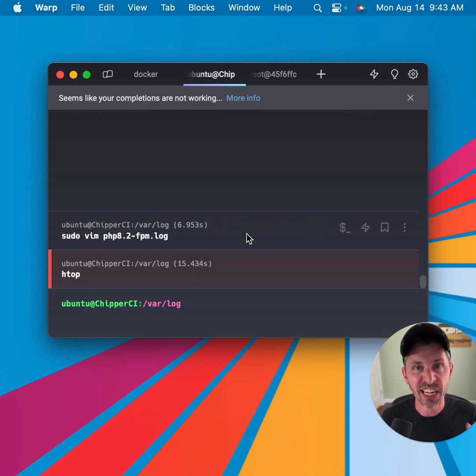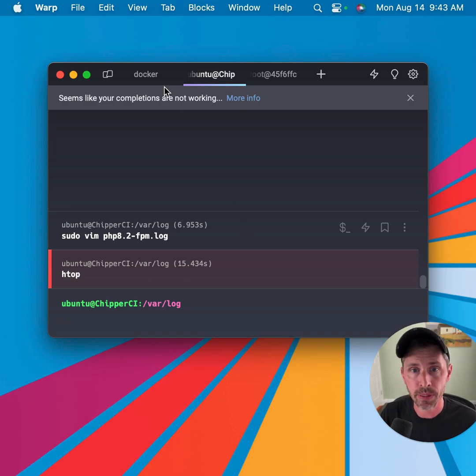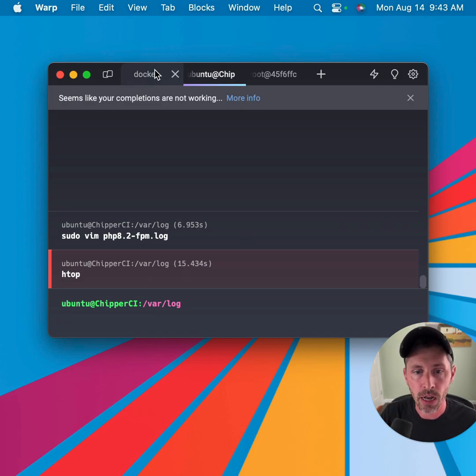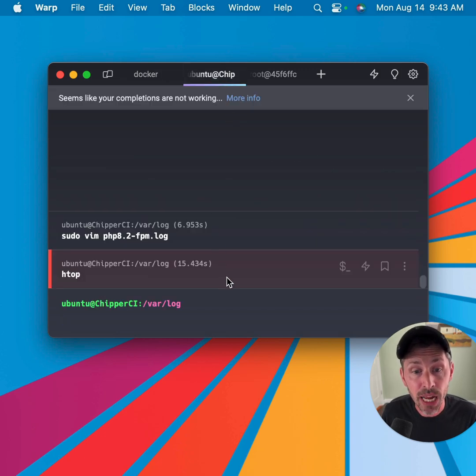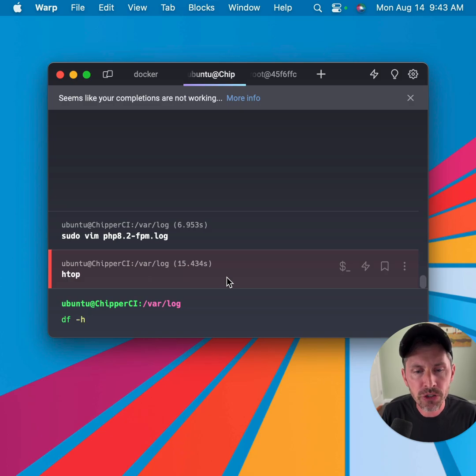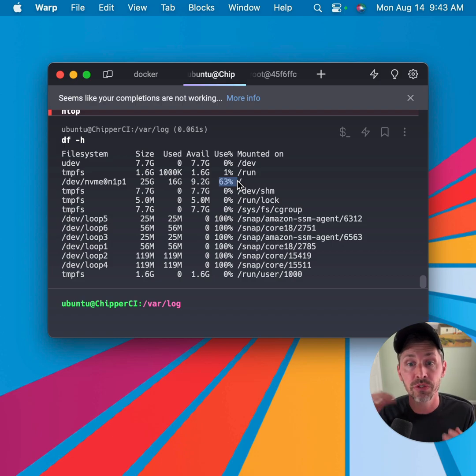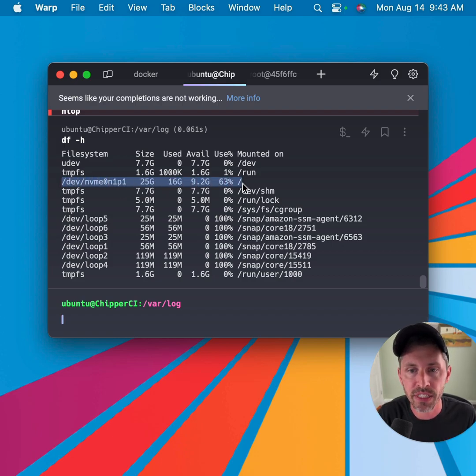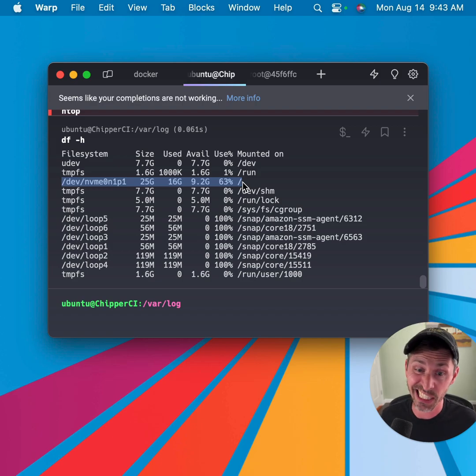So the Nginx logs are kind of useful. The PHP-FPM logs are probably useful, especially if you see that max children error. You might want to use something like HTOP like we just saw to check out server resource usage, but you also should check out your disk usage to see what percentage of usage your disks are at. So here, this is my root drive at 63% usage. That's not too bad. If it's at like 99 or 100%, that's something to check out.